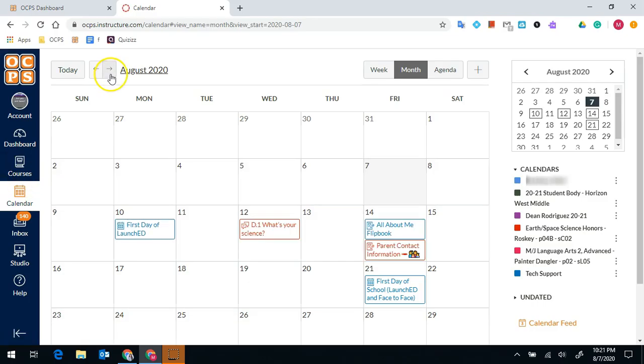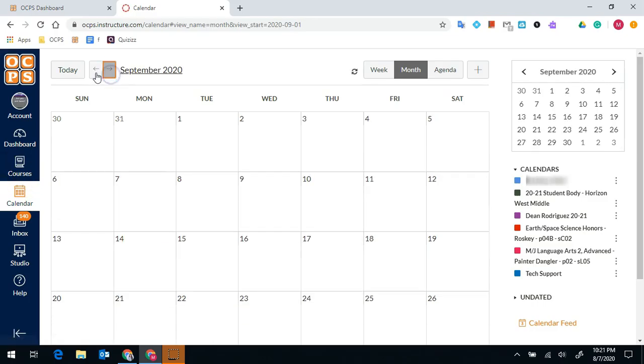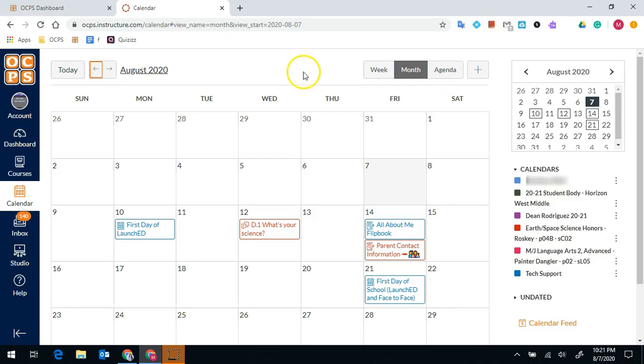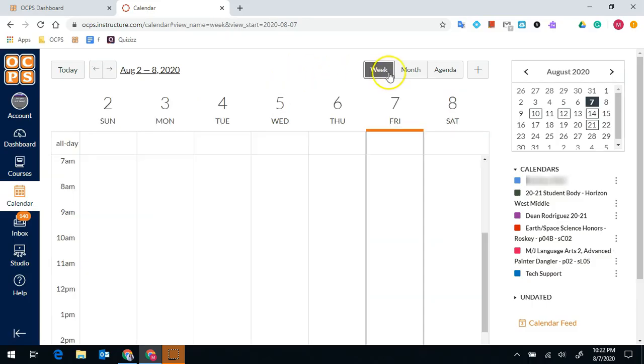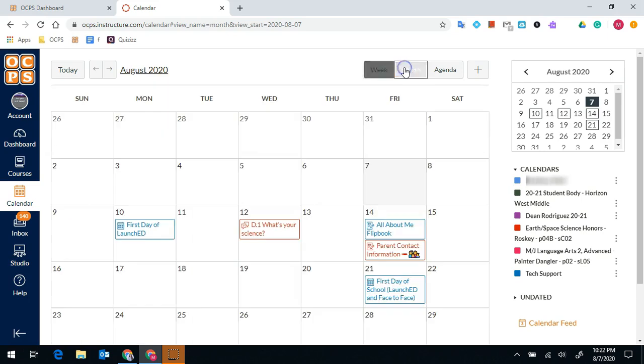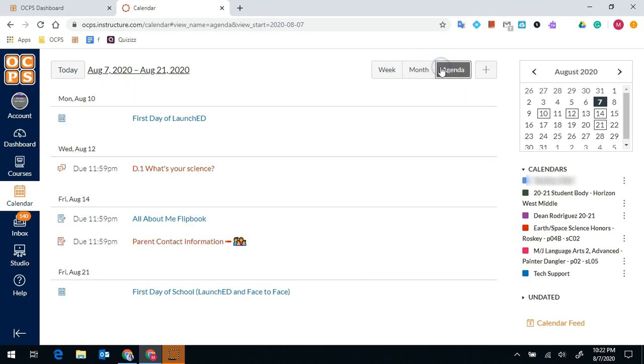At the top of the calendar you can toggle between the months. You can also toggle between a week view, a month view, and an agenda view.